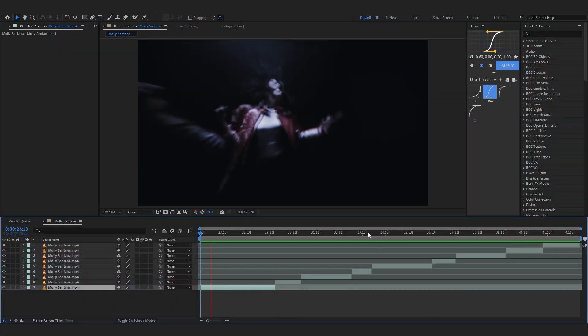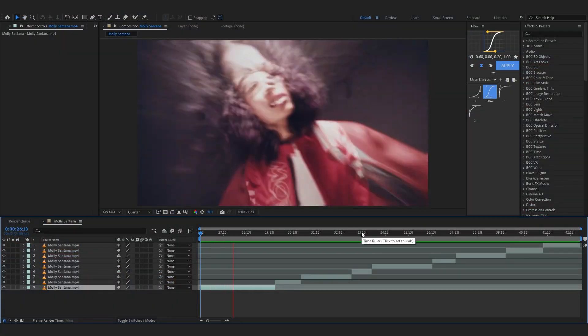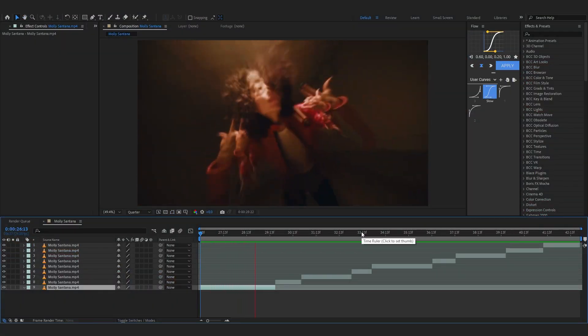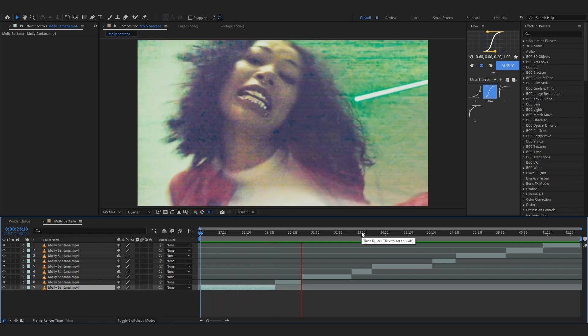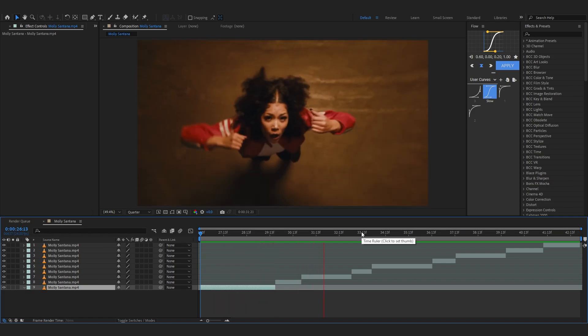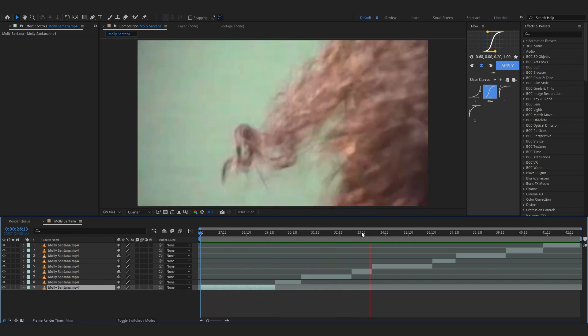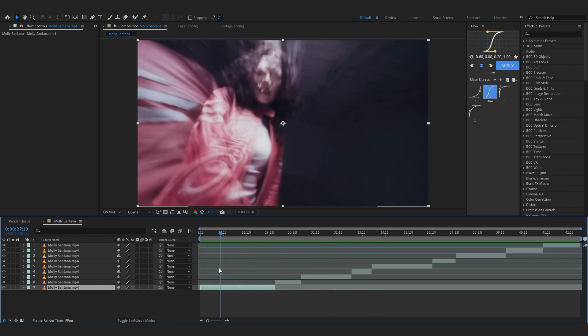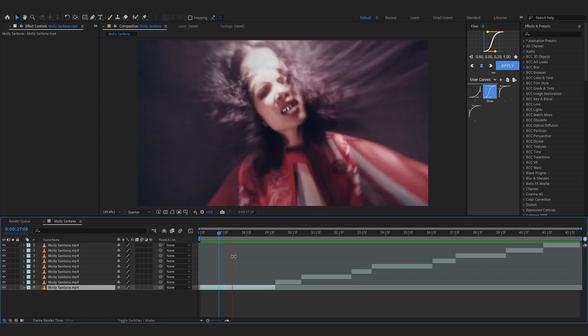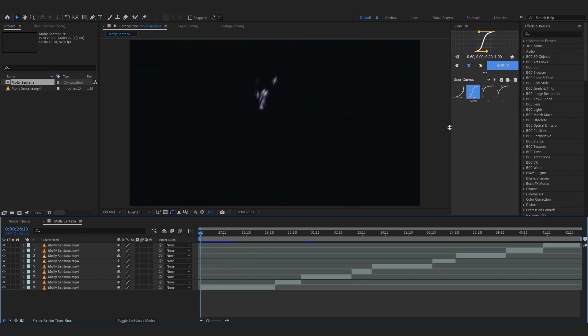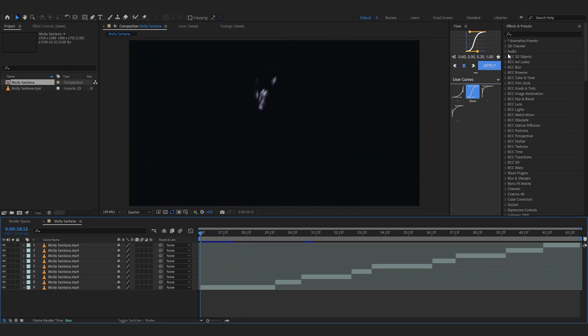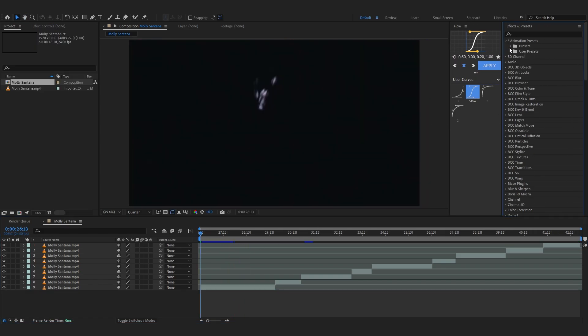Let's just head out to my composition. You can see all of these clips lined up. These are from Molly Santana music video that I grabbed, so big shout out to the director.